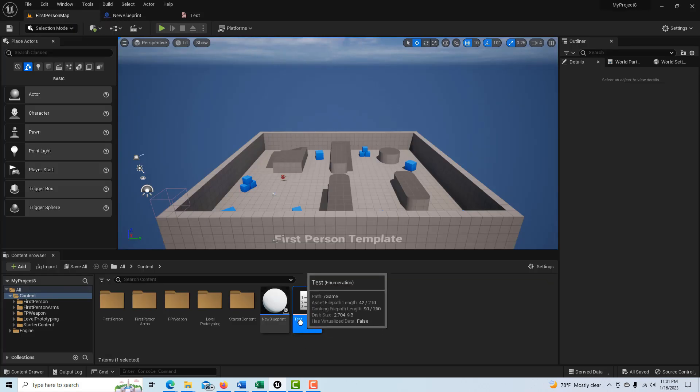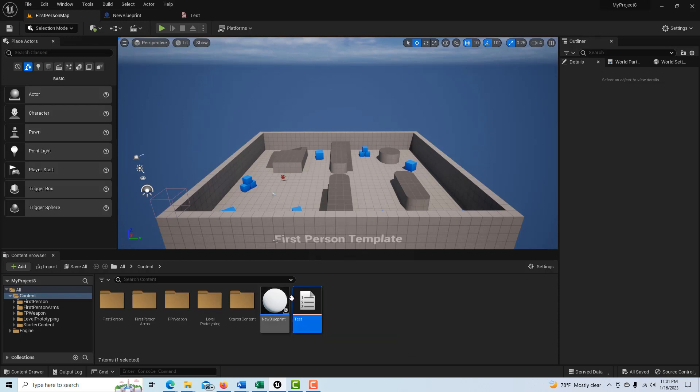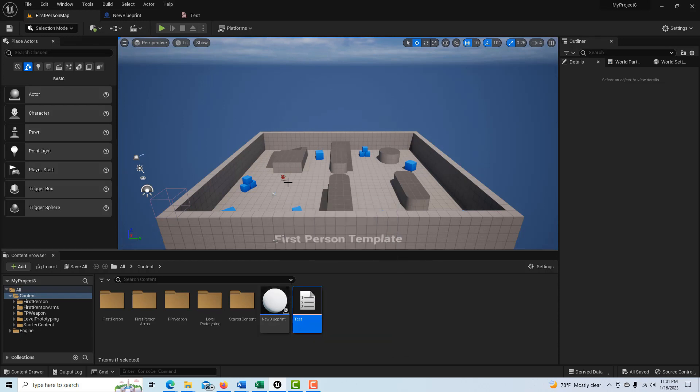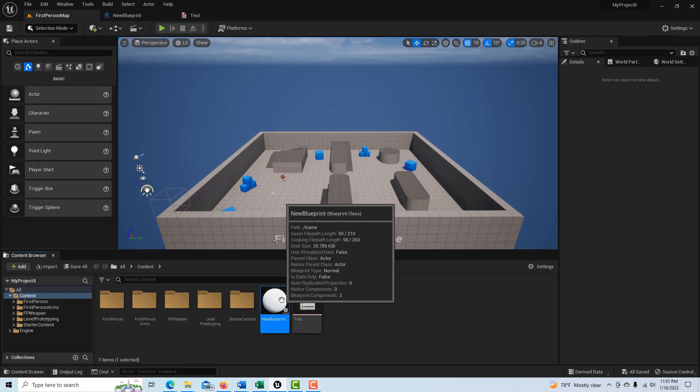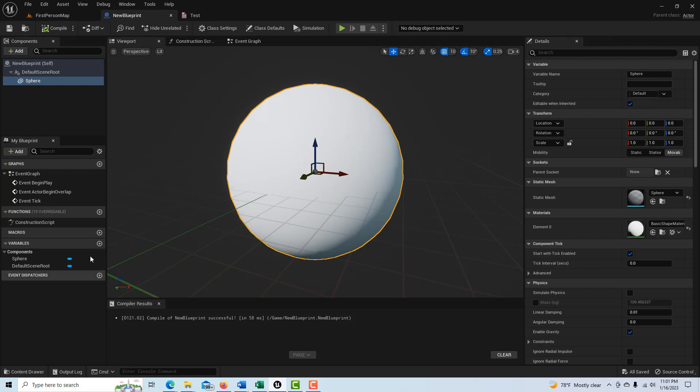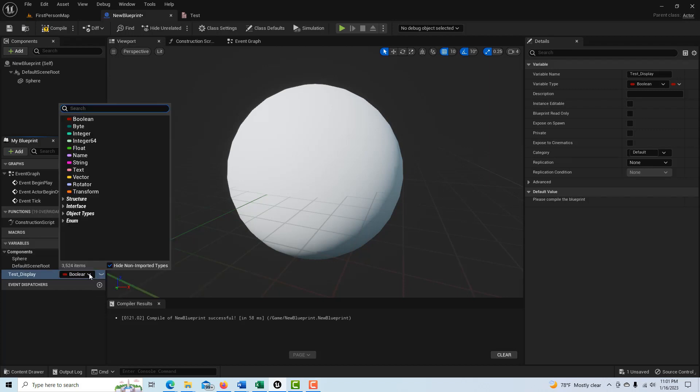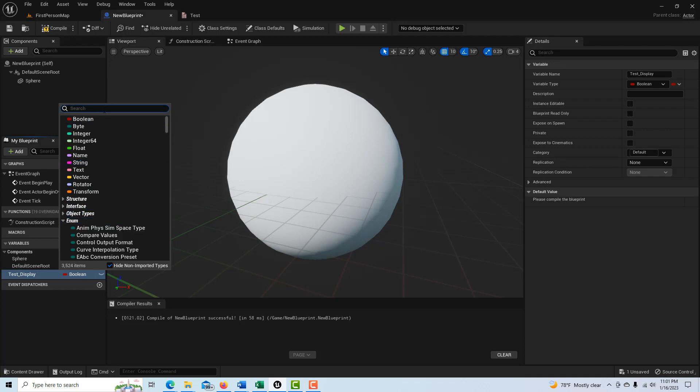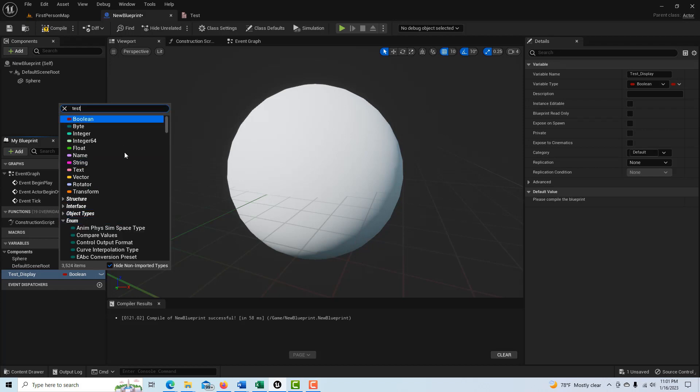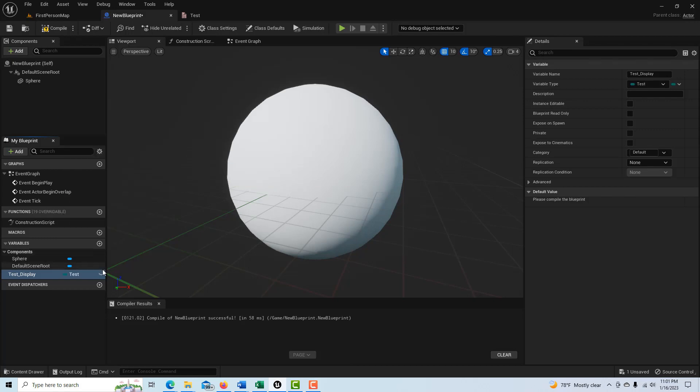So if we come back in here, we go into first person and there's our enumerator there. And let's say we want to print out a string for each one of these spheres that we have. So let me go into this blueprint here and let's now make a variable and we'll call this test display. And then we're going to set the variable to our enumerator and it was called test. It's an enumerator right here. And then we're going to click this to make it instance editable.